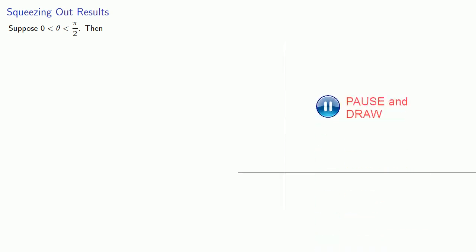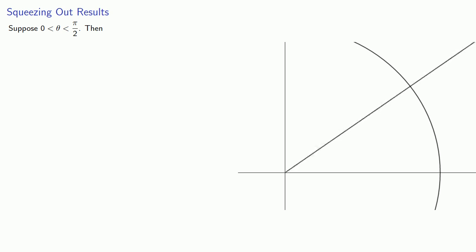Let's take a look at the limit. Suppose that theta is somewhere between zero and pi halves. So theta is a first quadrant angle, and let's draw our unit circle with our angle theta. Let's label some points: our center O, the point B where the terminal side of the angle intersects the circle, and this point X where the circle intersects the x-axis. If we drop the perpendicular down to the x-axis, we get triangle OAB.